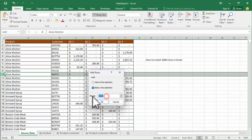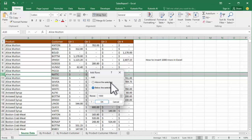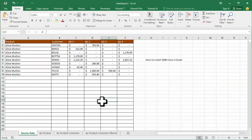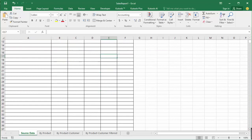Type 1000 — I have already typed 1000 — then select either above the selection or below the selection. For example, I select below the selection. Now click OK. See, this automatically inserts one thousand rows. Thanks for watching the video.